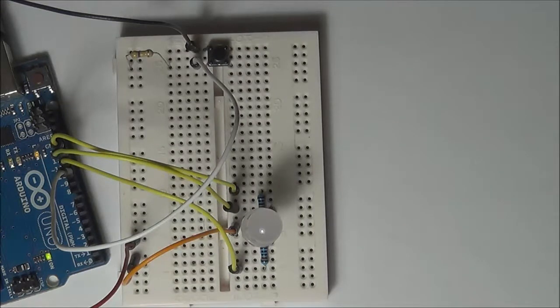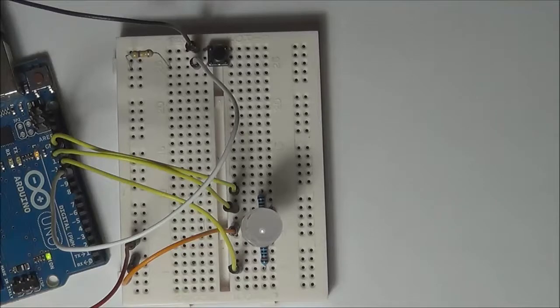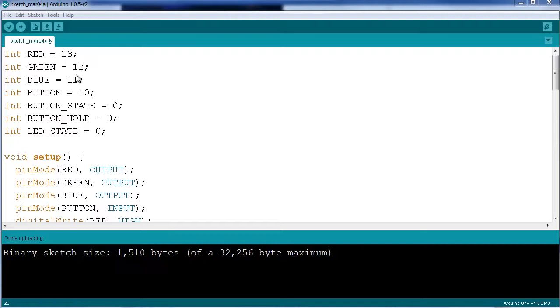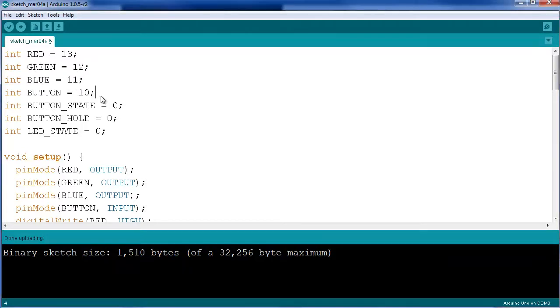Here's the program that I wrote for this particular application. I started off by declaring the three pins that are going to be used to drive each individual LED. In my case I have the red set on pin 13, the green on 12, the blue on 11, followed by the button on pin number 10 on the Arduino.